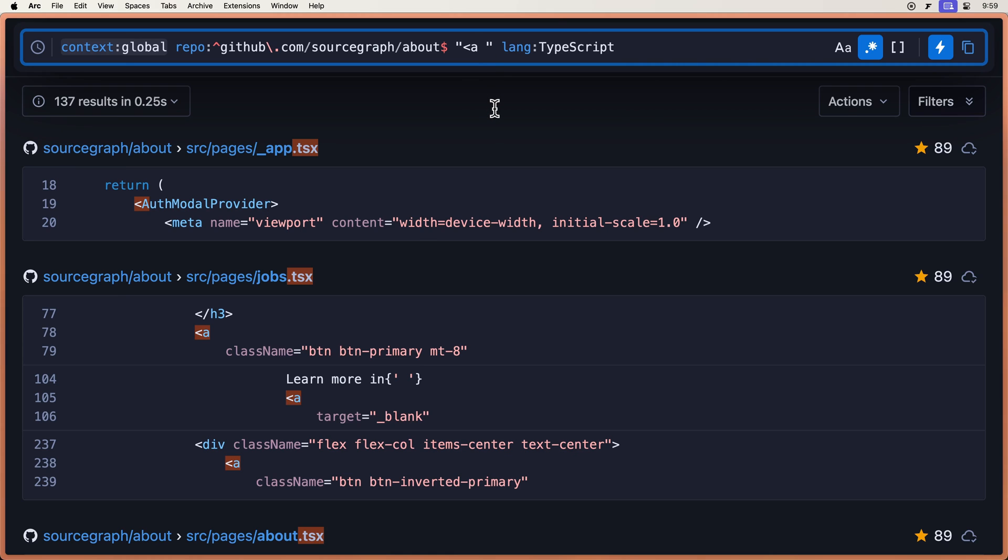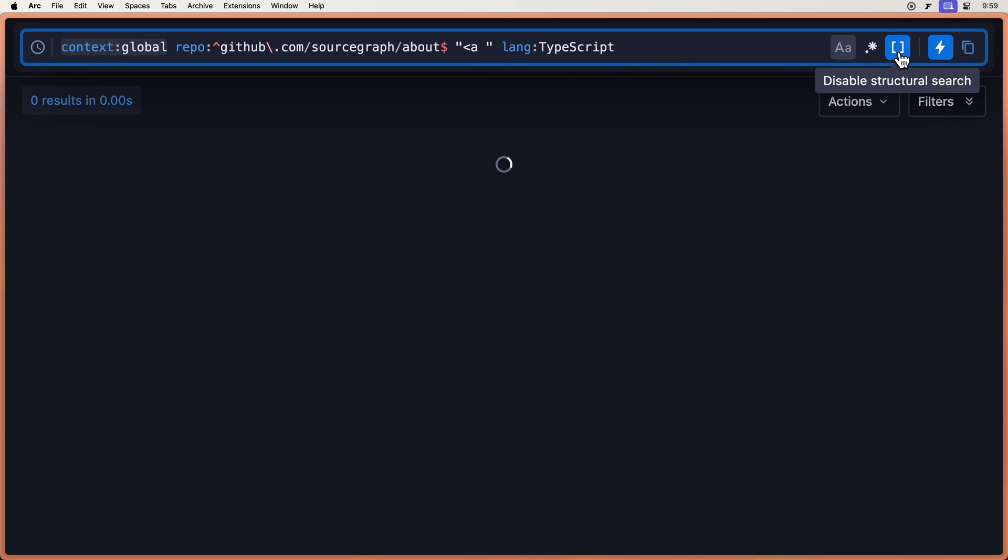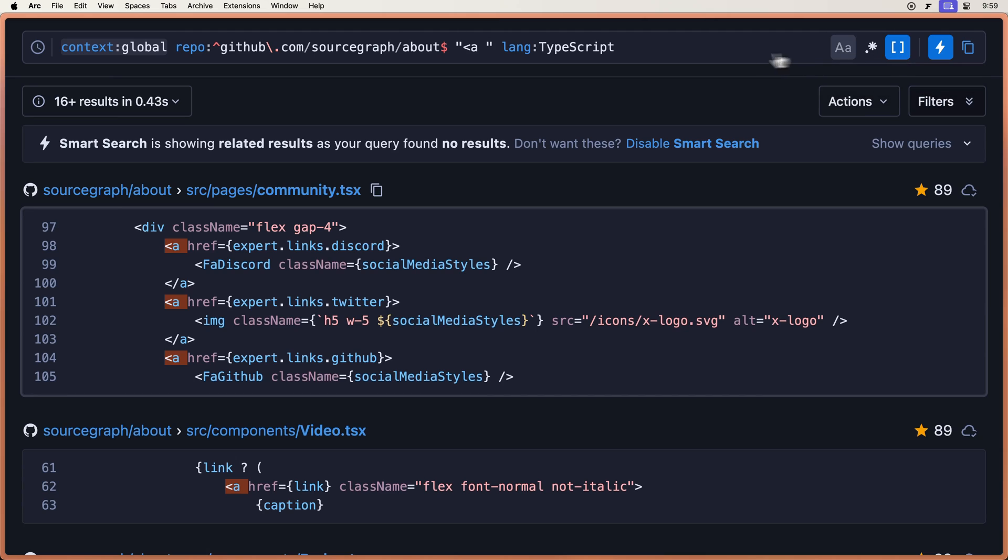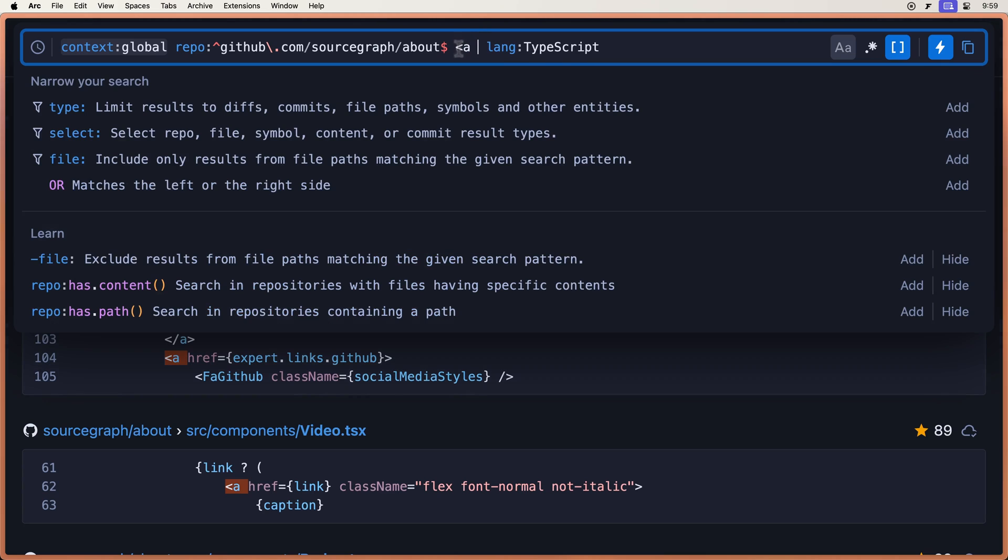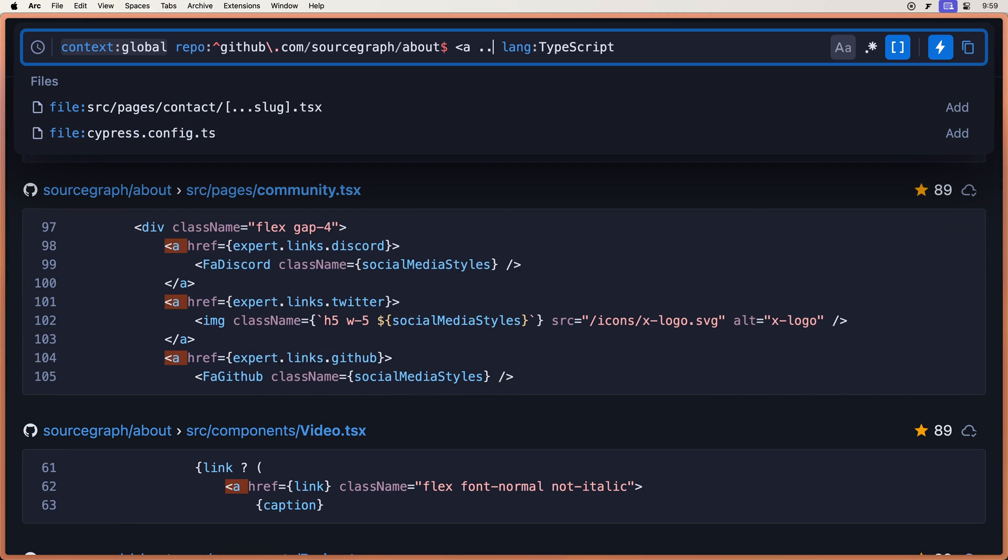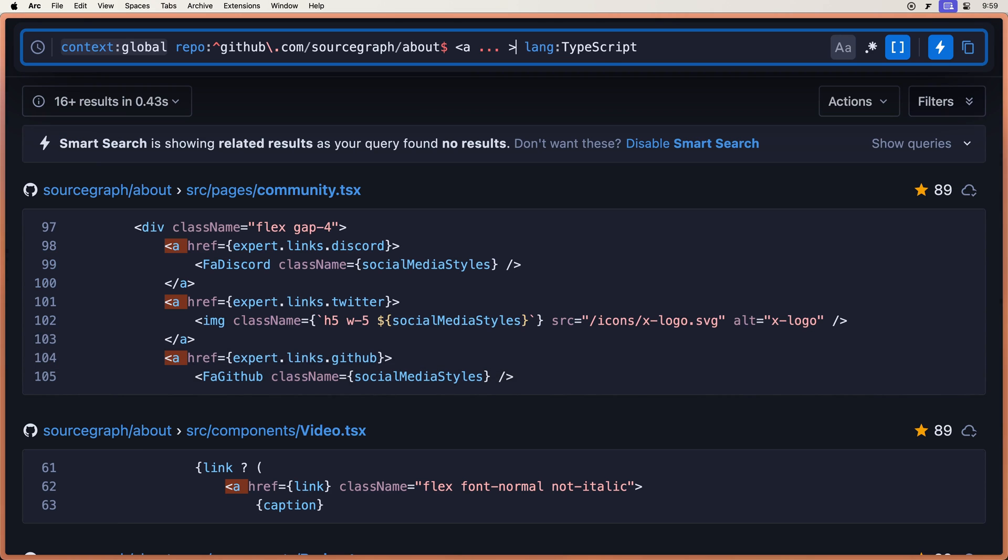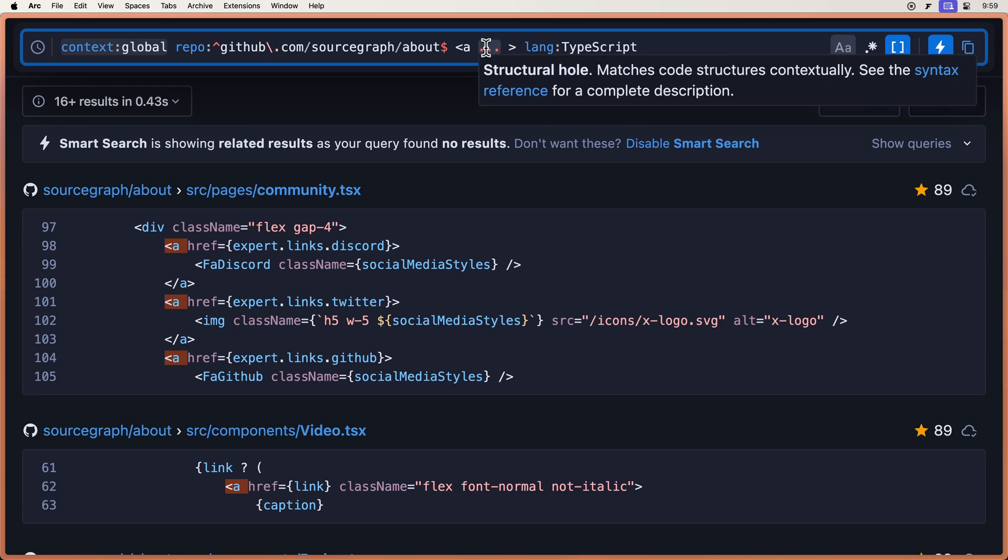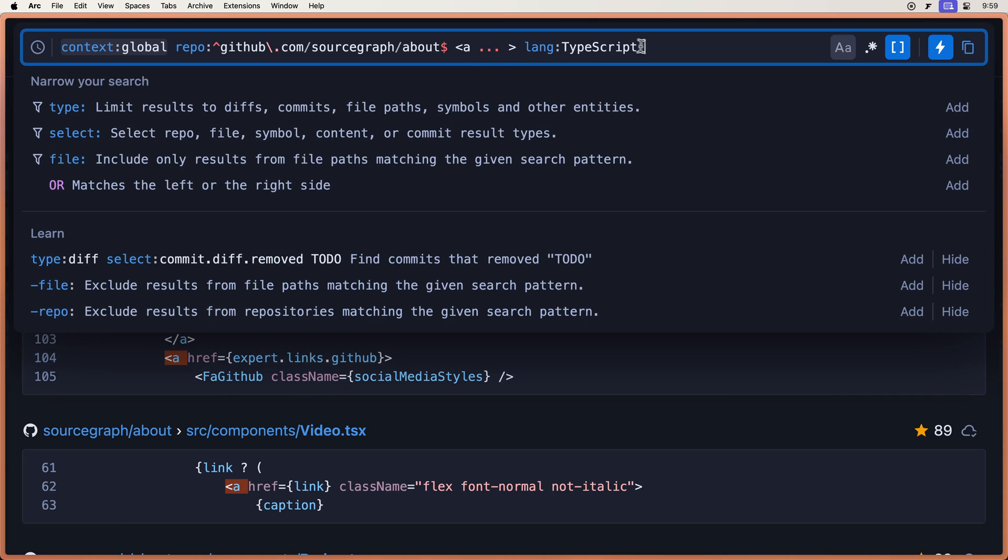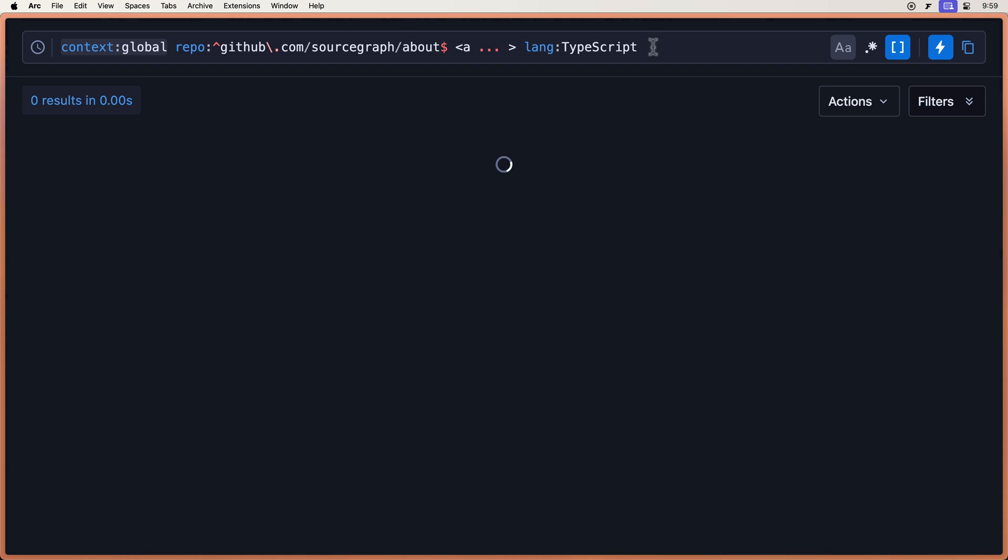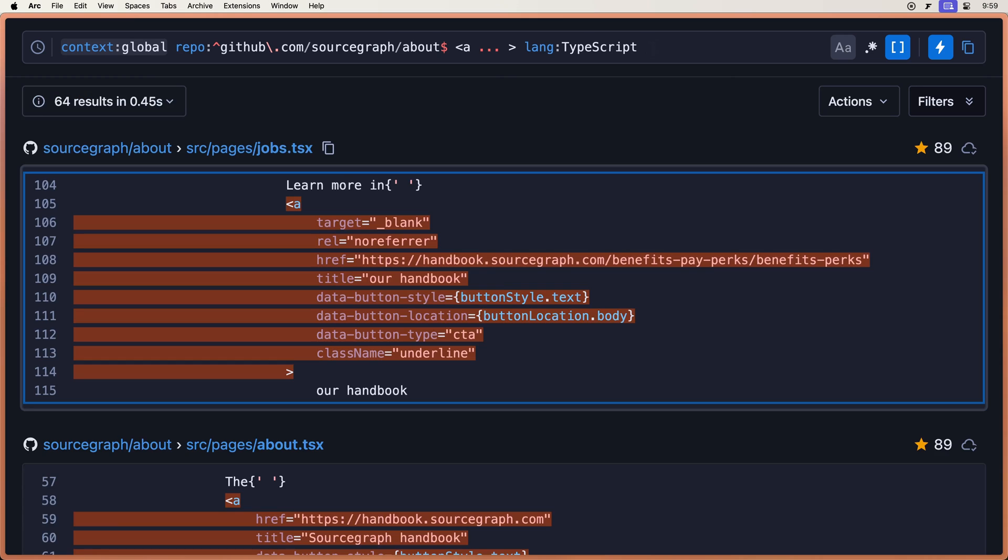So one way we can do that is to turn on structural search over here. And to do this, I'm going to say an A tag. And we're going to pass in dot, dot, dot. So that means this will match anything inside of those two brackets. So this way, we can search for multi-line A tags. We can search for single-line A tags. And there we go. We have 64 results.